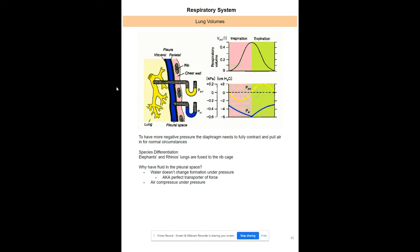Some animals don't use a diaphragm the same way. Elephants and rhinos have lungs fused to their rib cage, using rib muscles to expand them. Crocodiles have a muscle attached to their liver that pulls their lungs down to increase area and decrease pressure. We do have fluid in our pleural space — water — because water doesn't compress under force. It acts as a perfect transporter of force, so air compresses instead of the liquid, helping your lungs function.